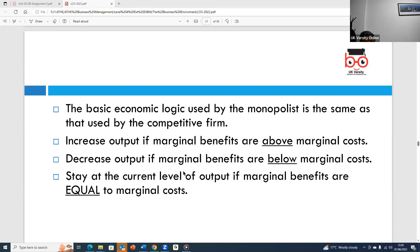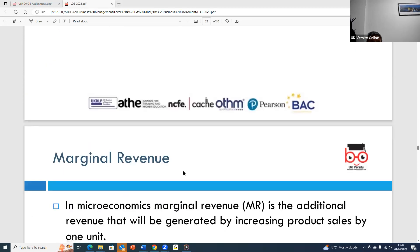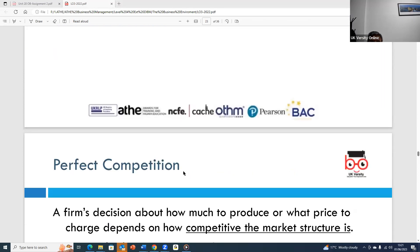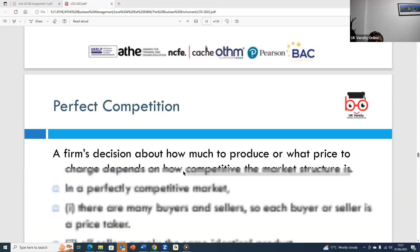It's important to know that marginal revenue is an economics term whereby one additional unit of production will create more revenue. The last unit item sold generates revenue for the firm, and this is referred to as unit revenue.